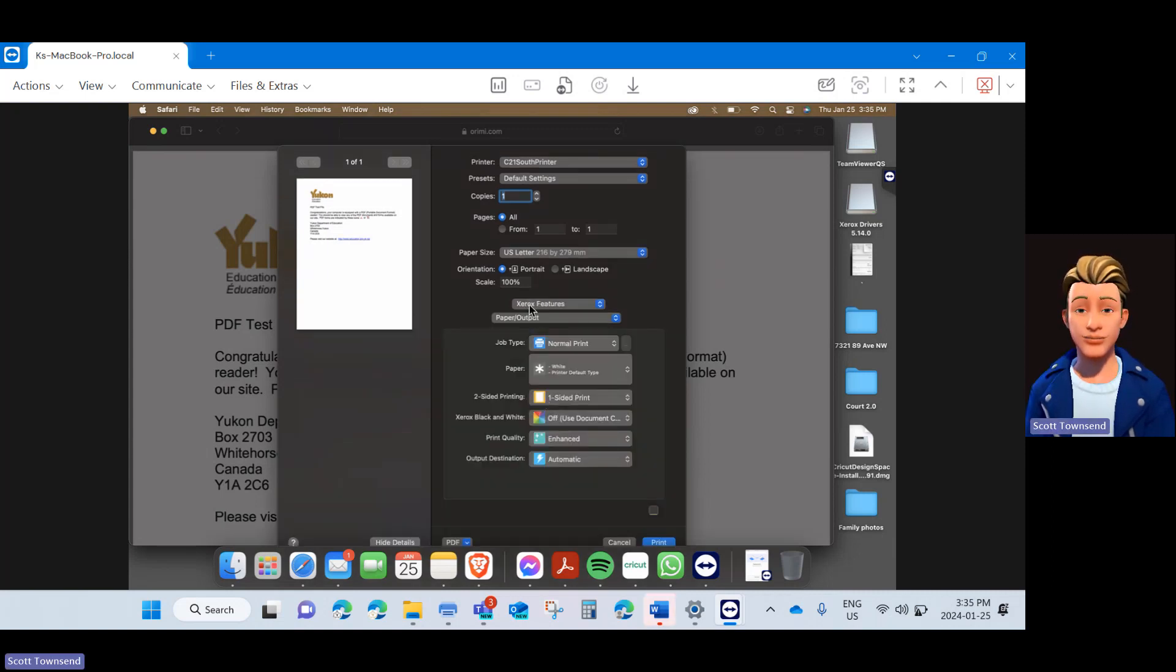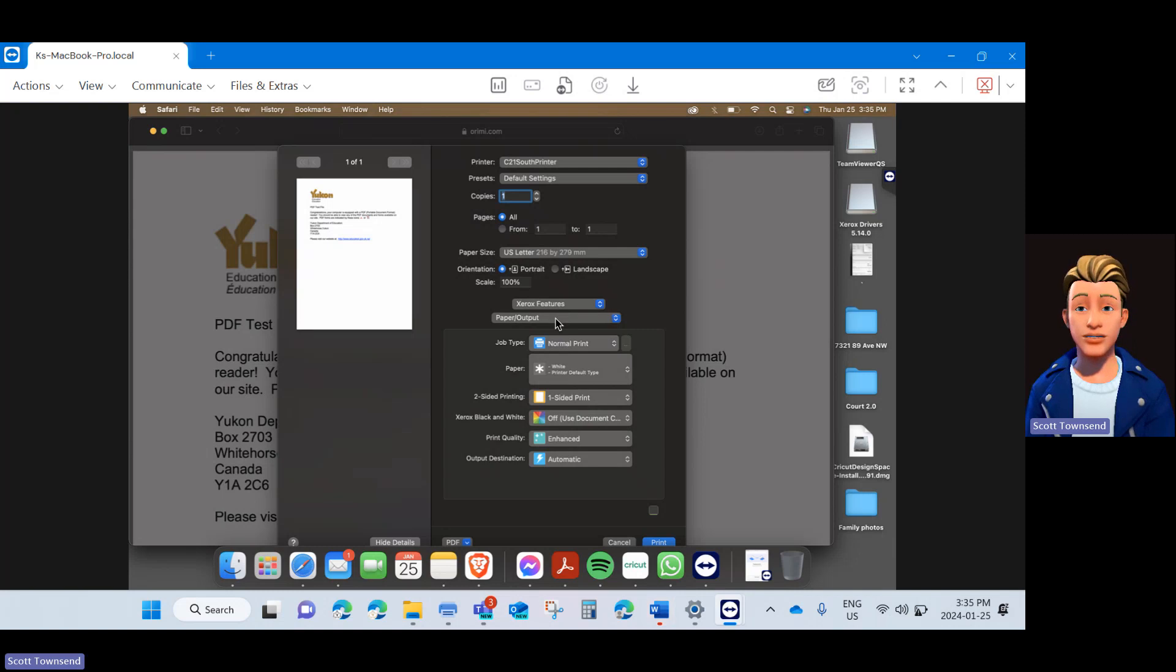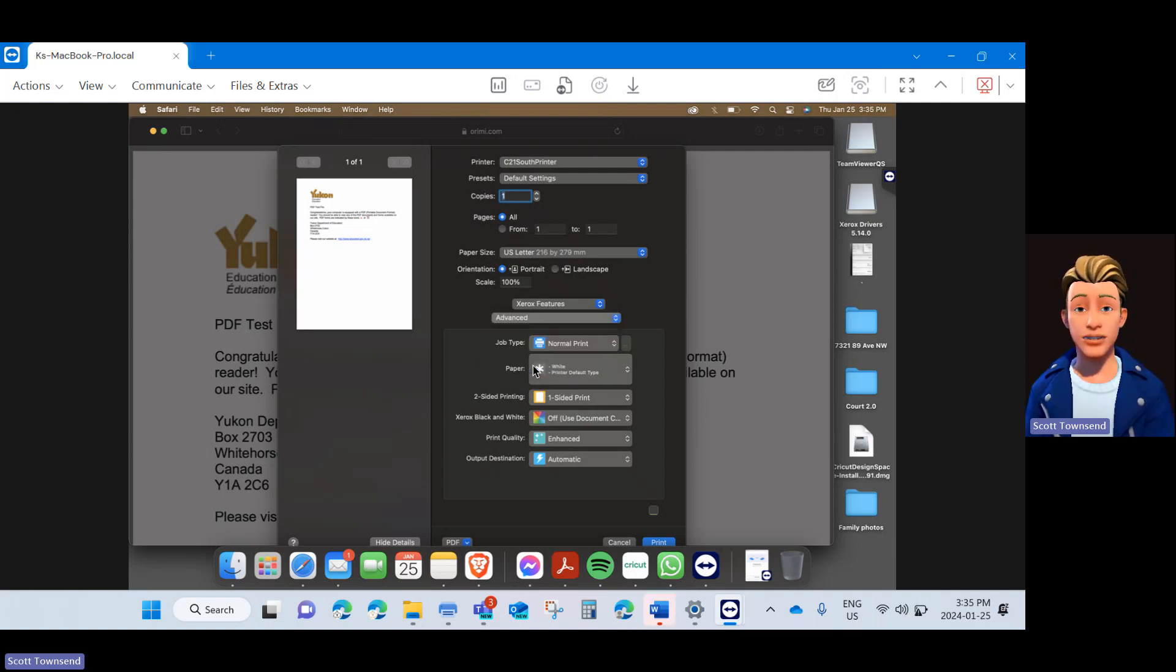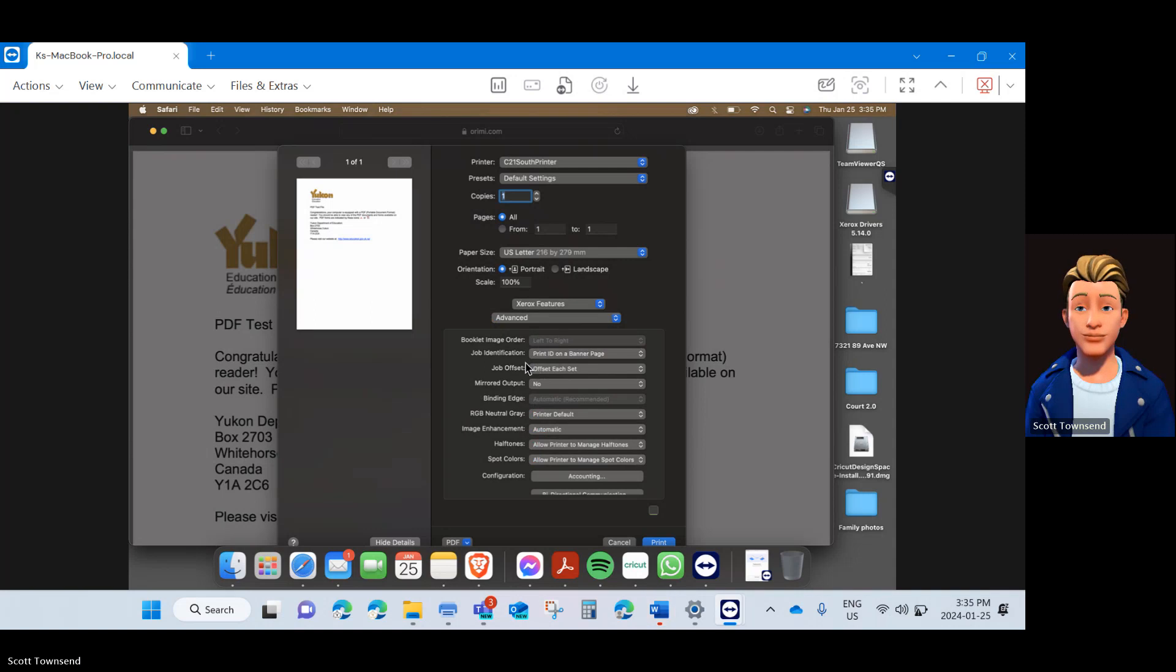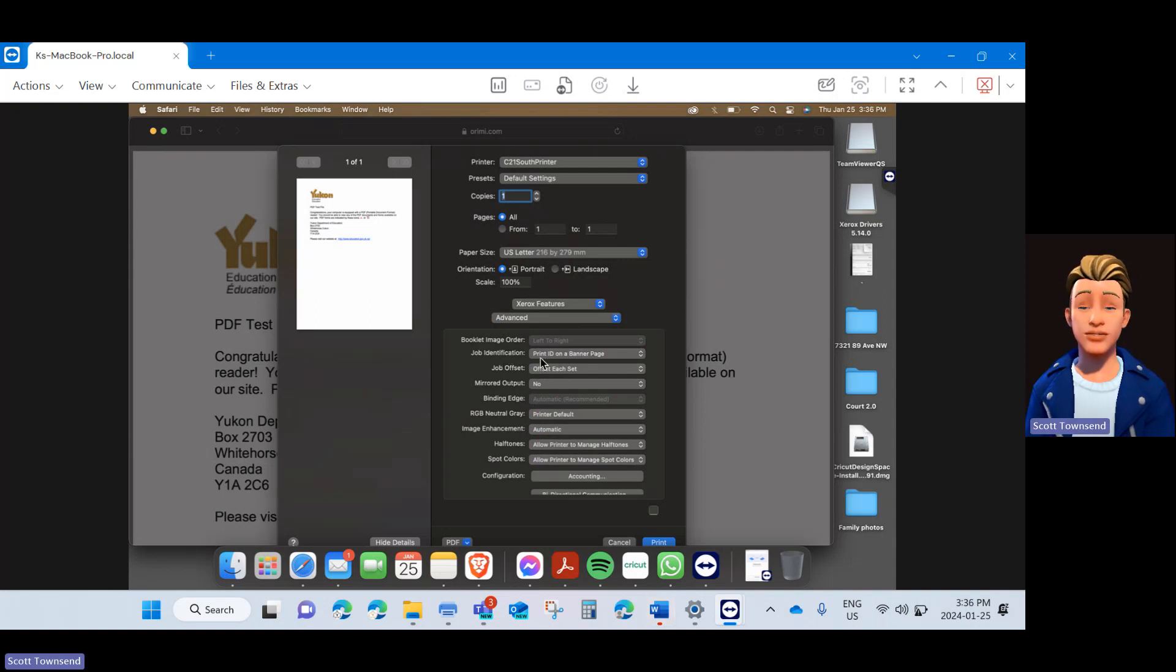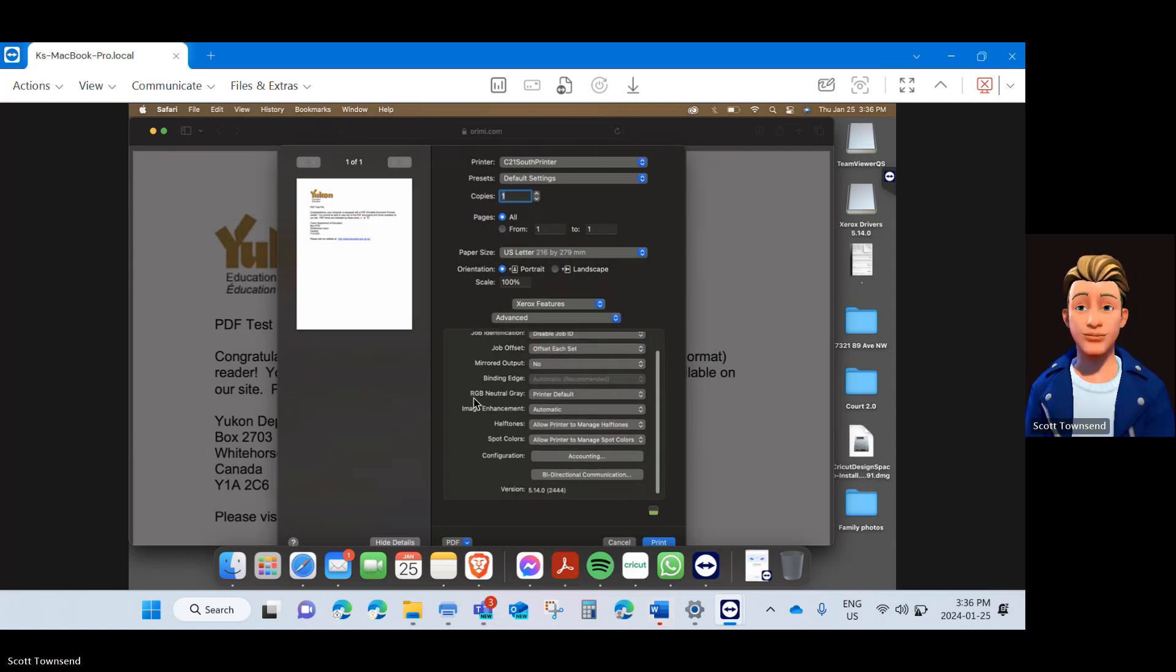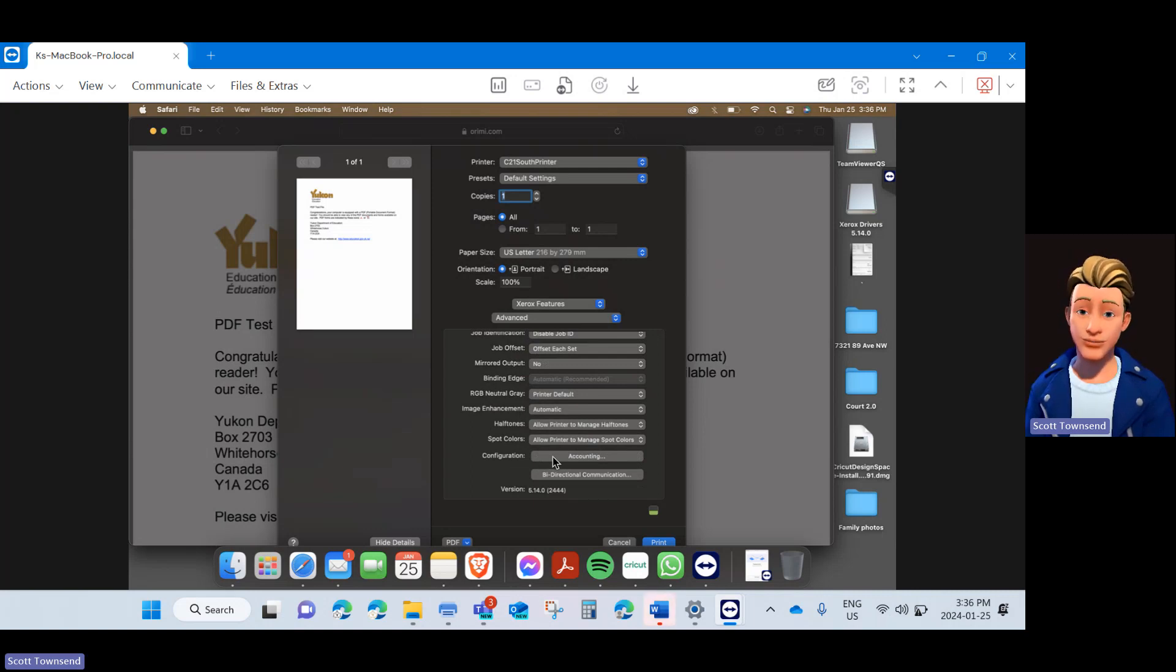Once that is highlighted, underneath Xerox Features, there's another dialog box. Click in there and click Advanced. Once in the Advanced menu, under Job Identification, click into the menu and disable Job ID. The last or final step will be to program in the accounting code.